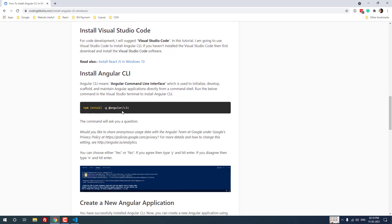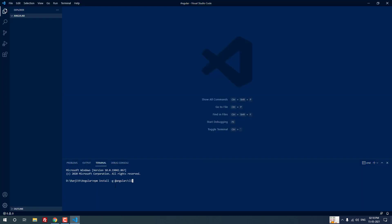Now you have to use this command to install Angular CLI. Angular CLI means Angular Command Line Interface, which is used to initialize, develop, and maintain Angular applications. Without Angular CLI you cannot create a new Angular application. The command is: npm install -g @angular/cli. I've copied and pasted it into the terminal and hit Enter.